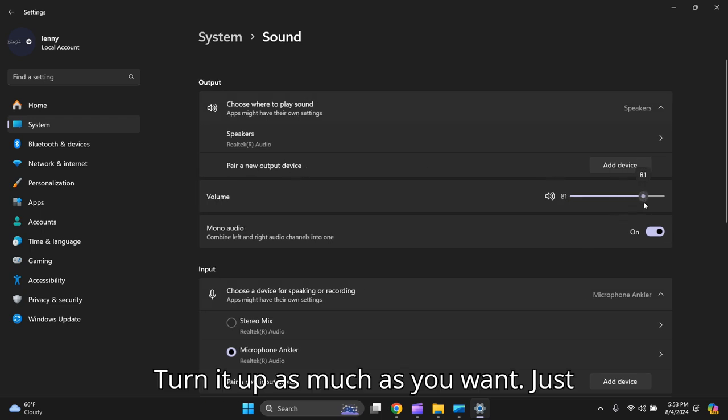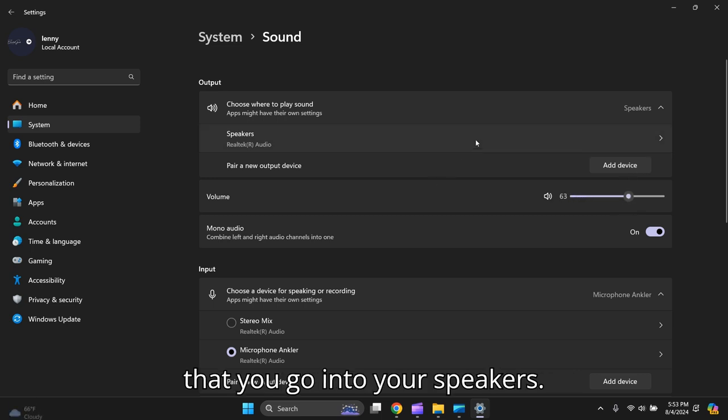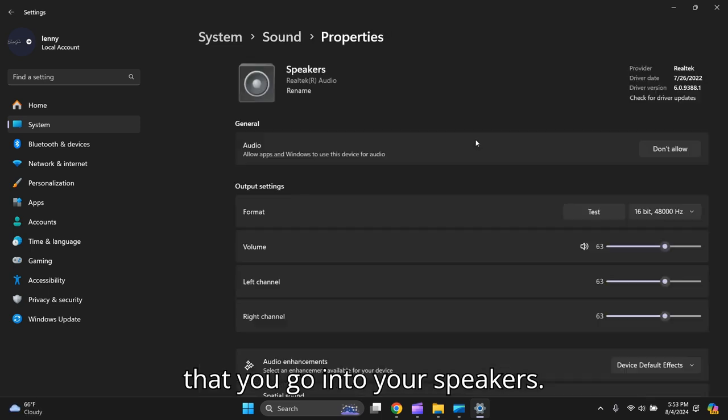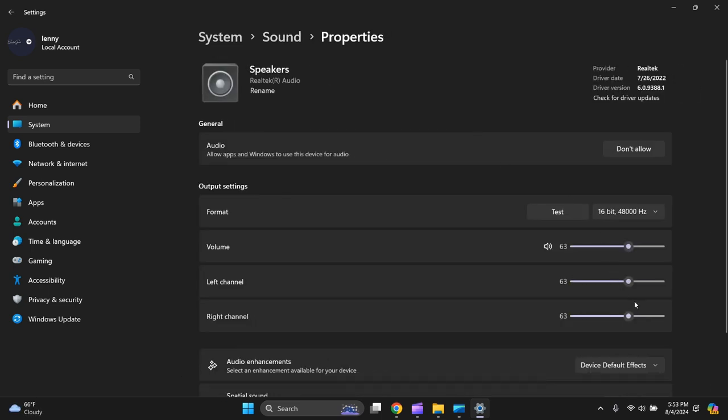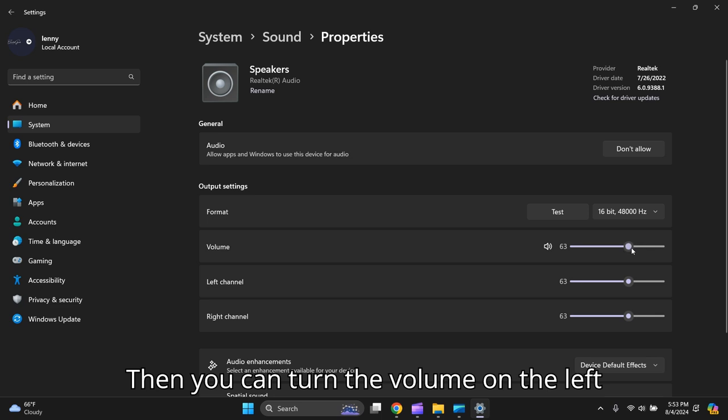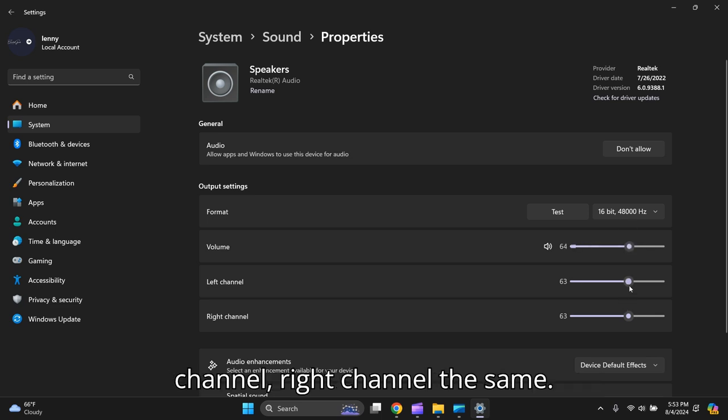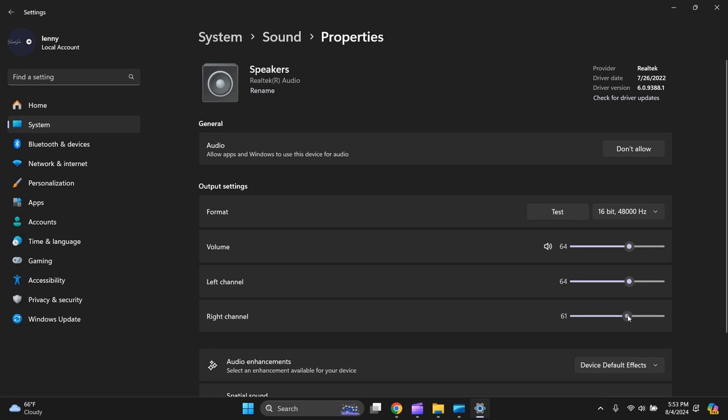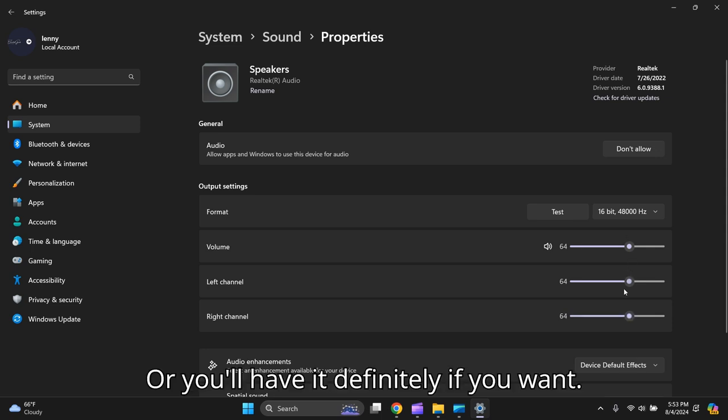Okay, turn it up as much as you want. Just start here, go into your Speakers, then you can turn the volume on the left channel and right channel.